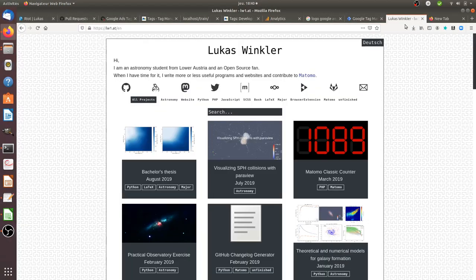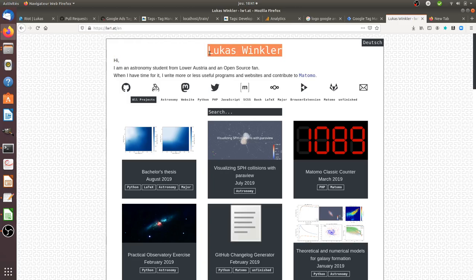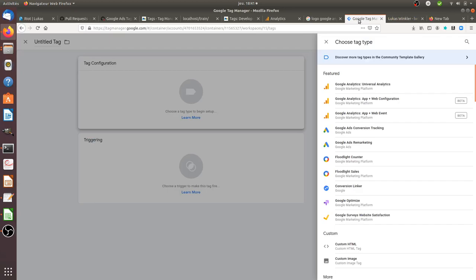Hi there and welcome back to the Floss Marketing School. In today's video I'm going to talk about Matomo Tag Manager Tag Templates and explain how it works. First of all I would like to thank Lucas Wikler because he's the one who helped me troubleshoot the documentation of Matomo Analytics.